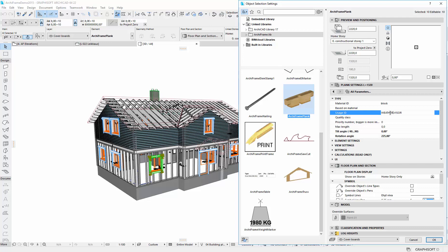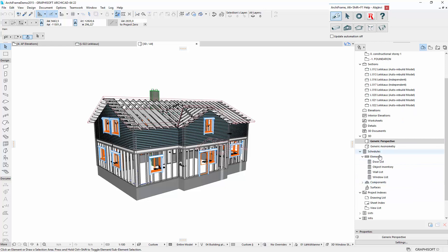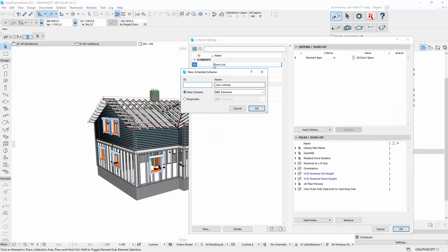So starting with weather, we want to exclude from our listing. Let's make the schedule like this. Right click here, new schedule. And I'll just say frame planks.